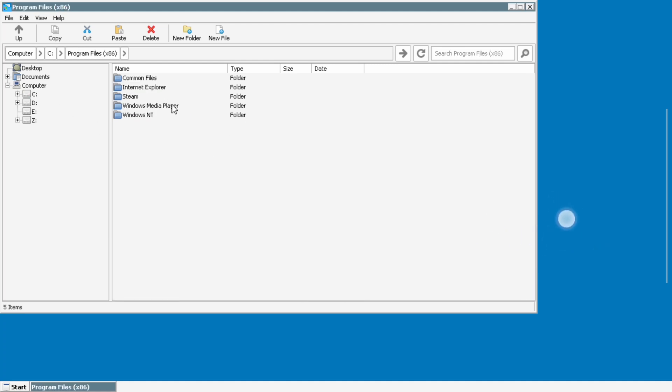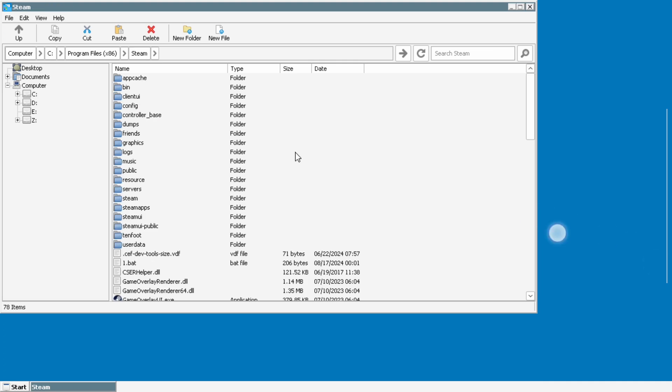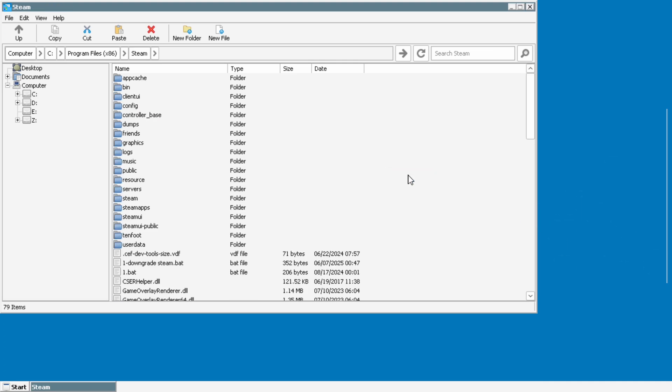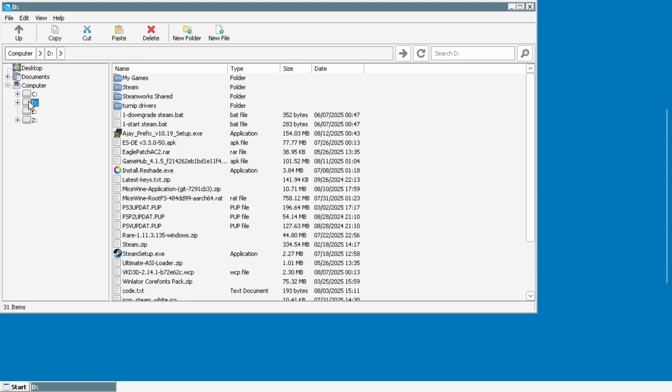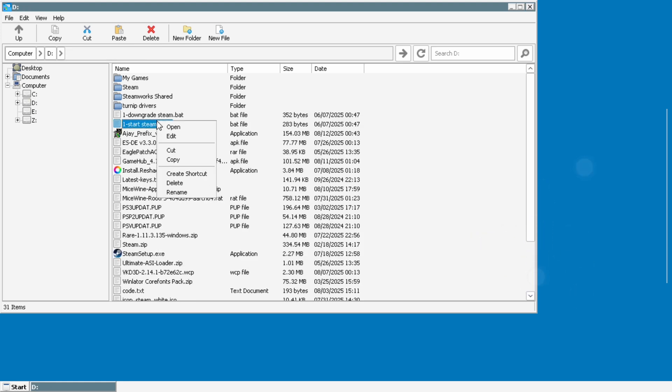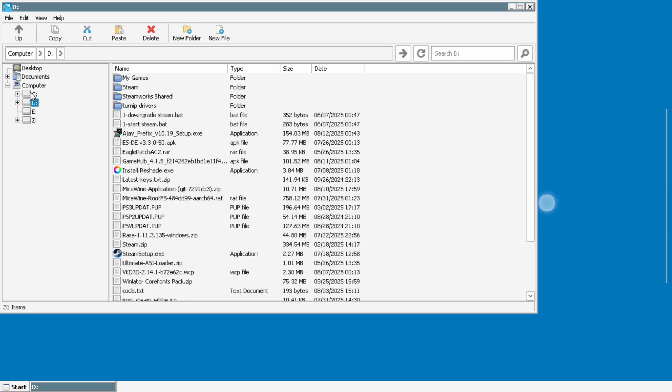And the second file is how we're going to start steam and it's going to keep it from doing a lot of things in the background like updating and using up too many resources and that kind of stuff. So we're just going to copy those files directly into the steam folder and I'll put a link to these files in the description below if you need to download them.